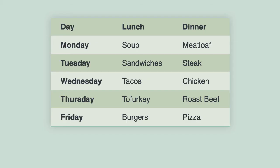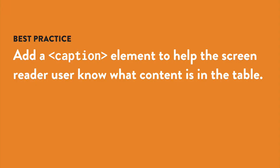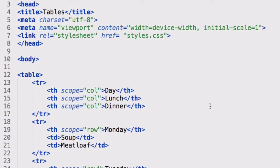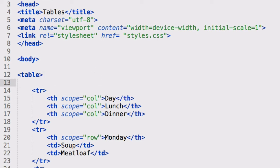Another thing you need to do for accessibility is add a caption to the table. This makes it easy for the screen reader user to know what content is in the table. The caption goes first thing right after the opening table tag, but before the first row.